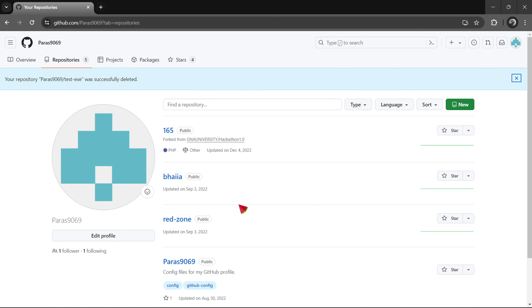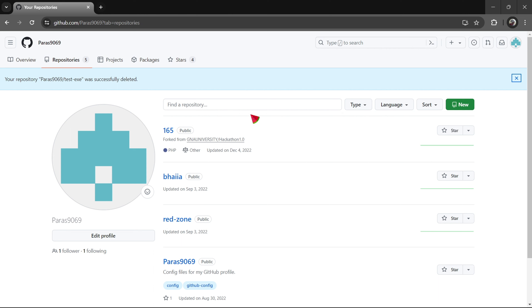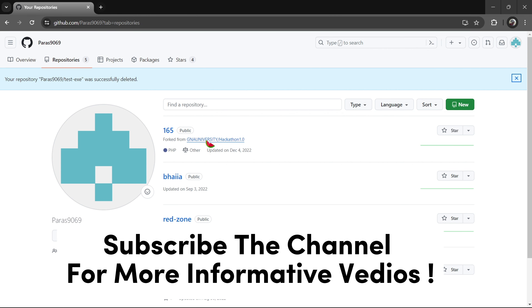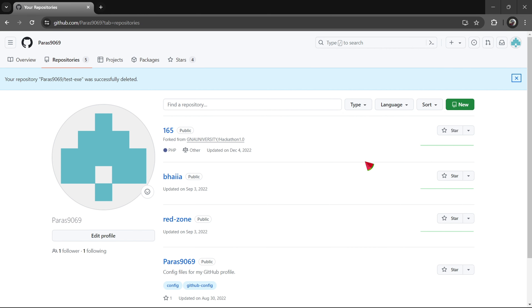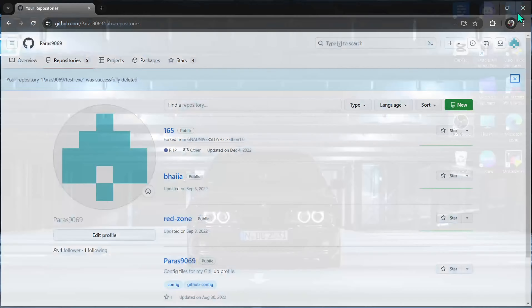It has been successful. Please like and subscribe to our channel. Thank you.